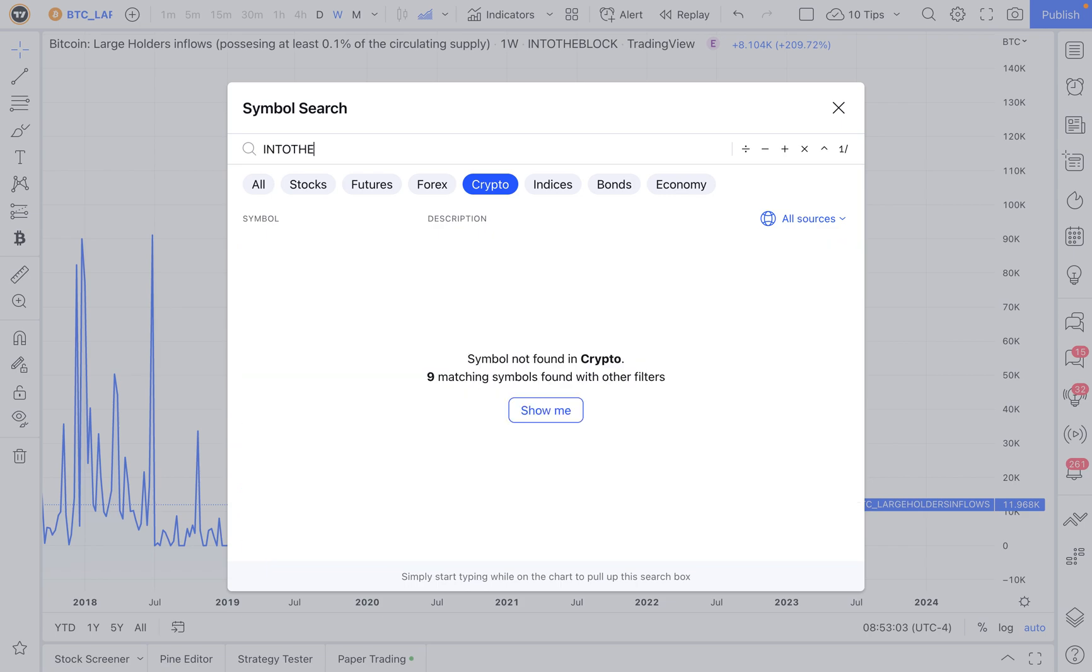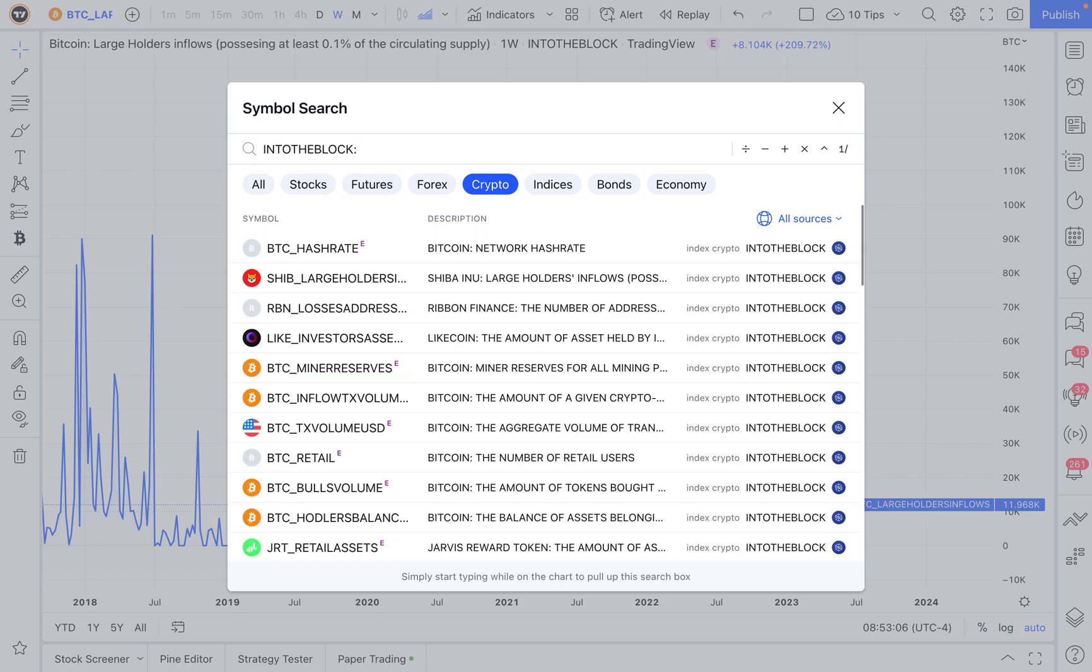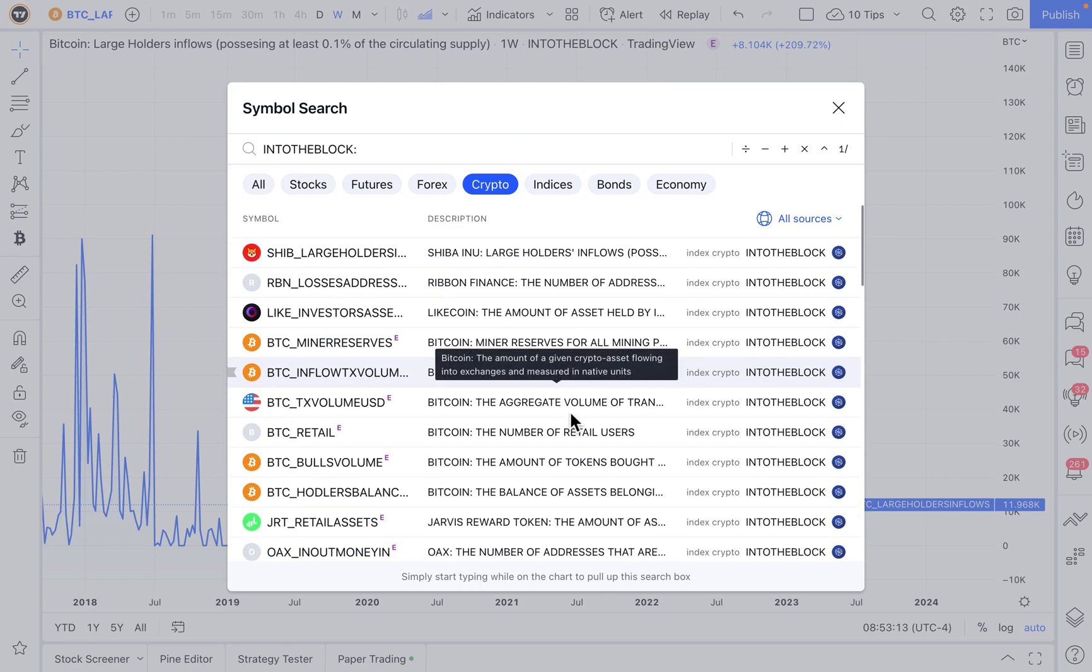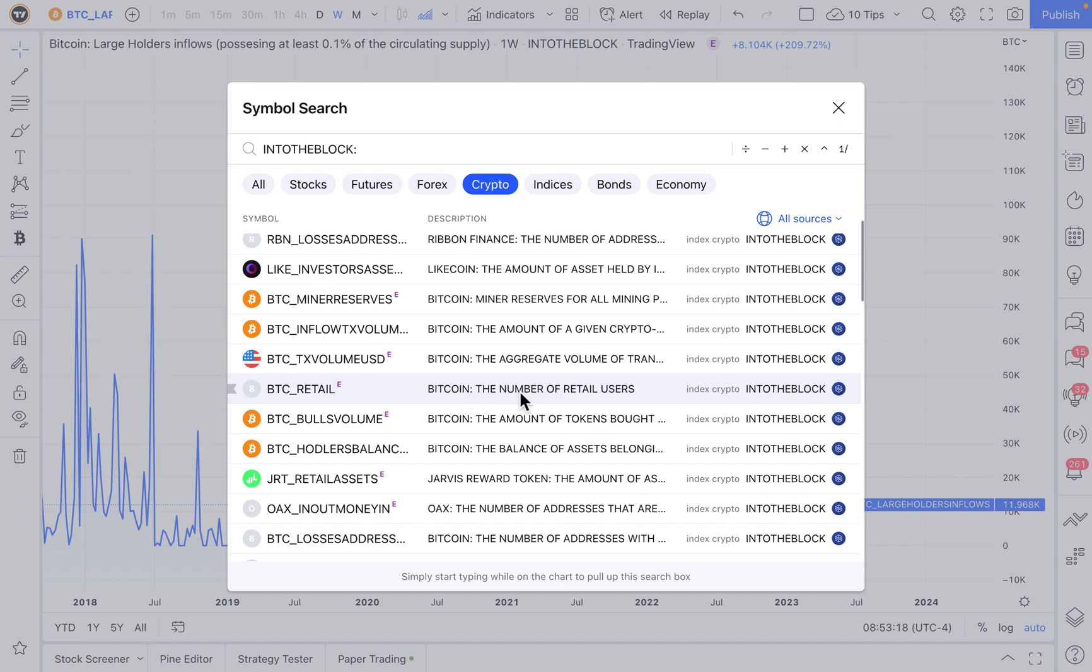On-chain analytics are essentially the fundamentals behind a cryptocurrency. You can see hash rates, you can see all sorts of other unique stats and data points such as the number of retail users behind Bitcoin. This is what on-chain analytics is.